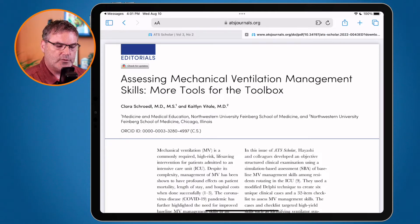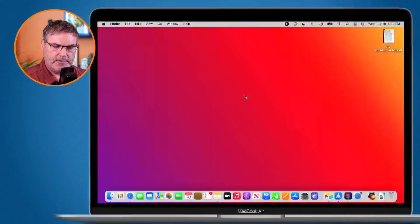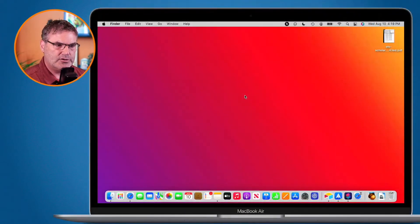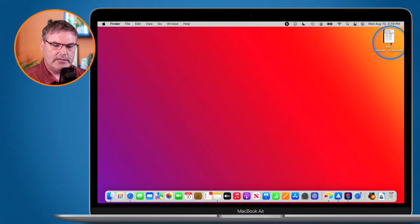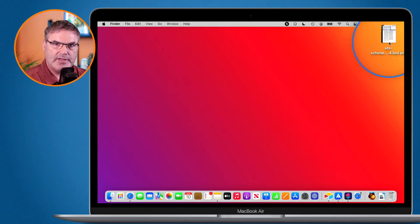If I go over to my Mac, you're going to see I have that file here and it is a PDF — this is the file that I saved.